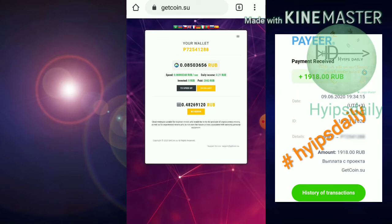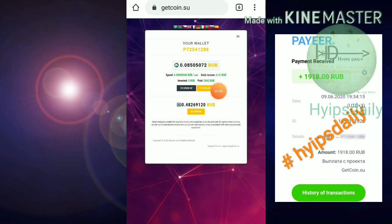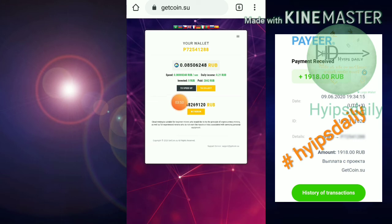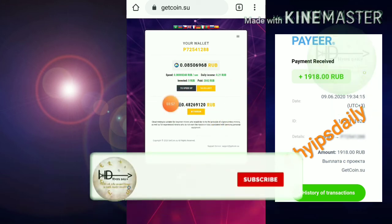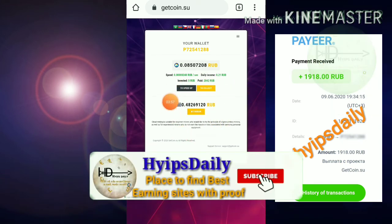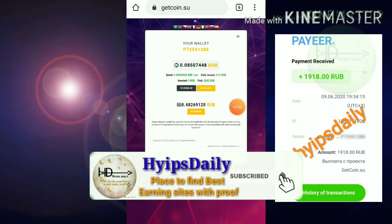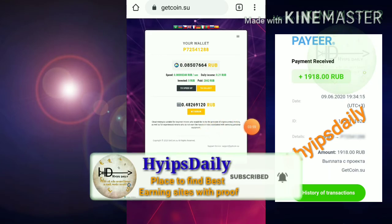Friends, if you really love this video then please hit the like button and share it to friends. You can see, friends, my total earnings from this site getcoin.su is 2842 rubles. This is a really good site and it's trusted and paying. We have live withdrawal proof here.